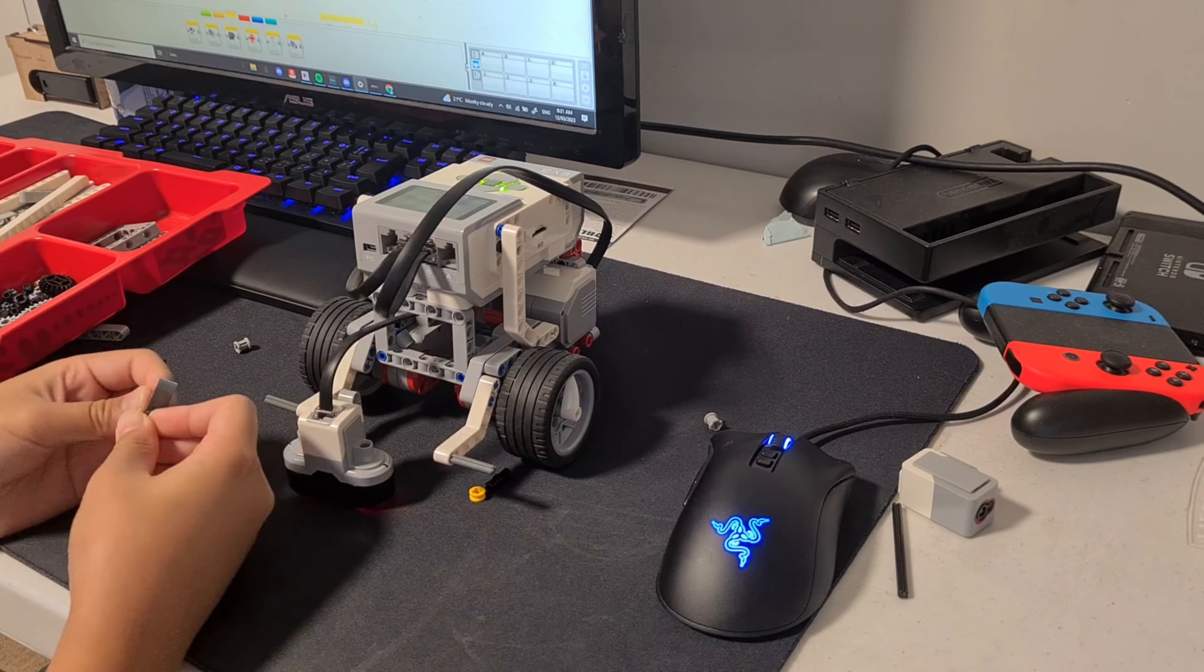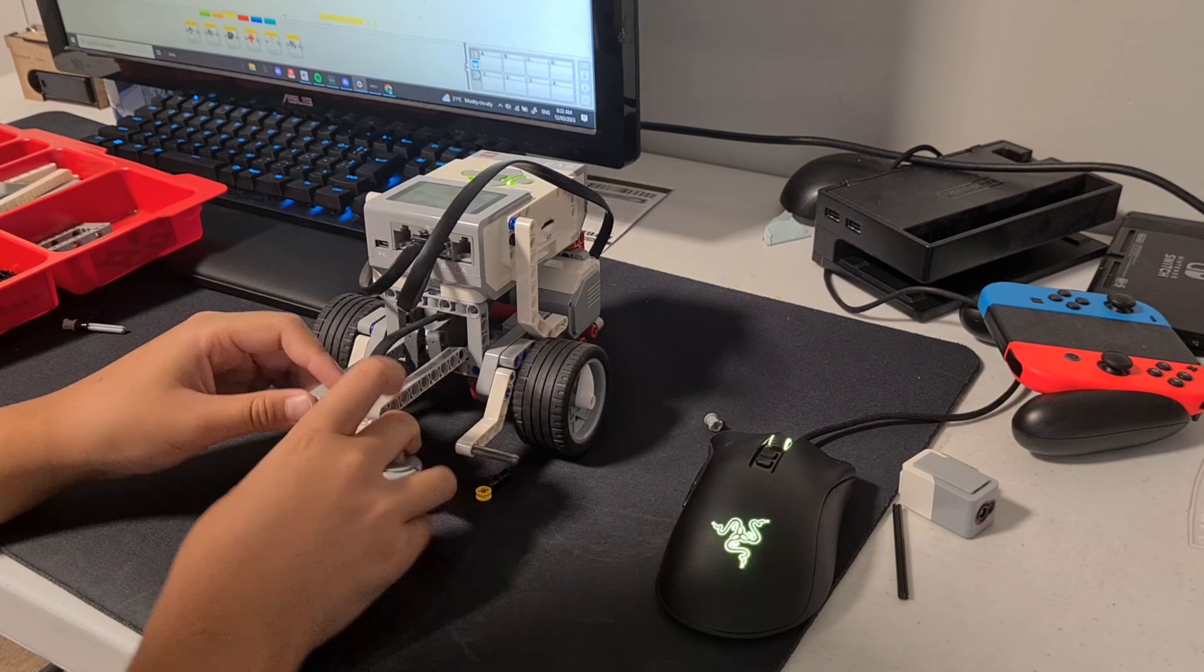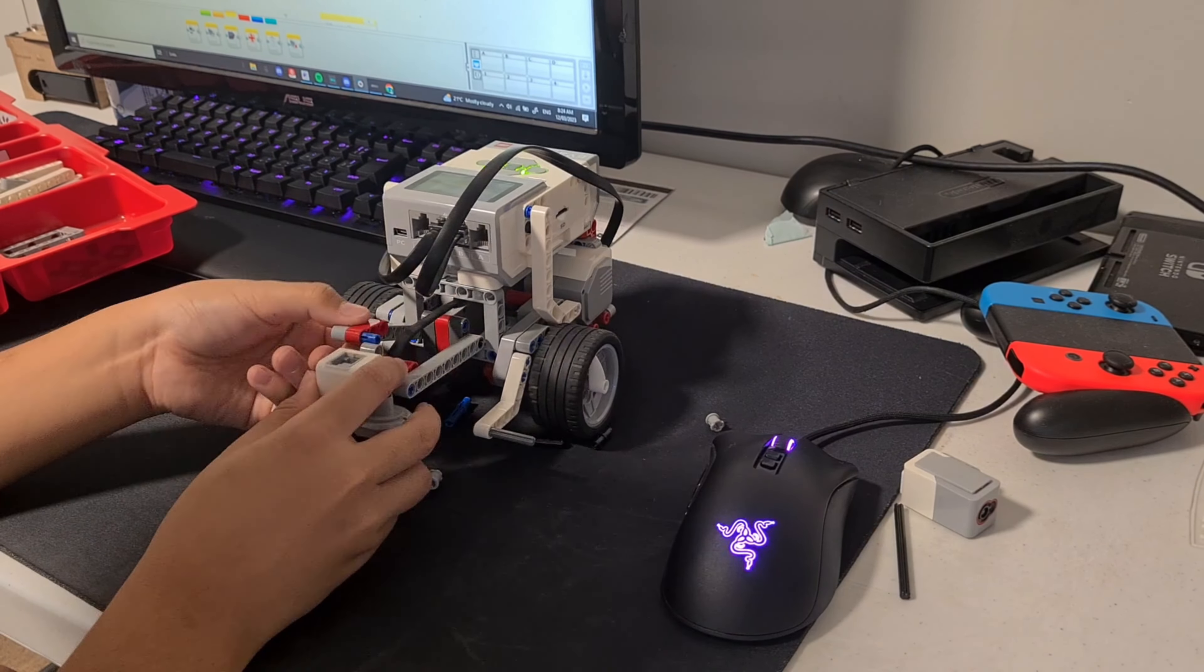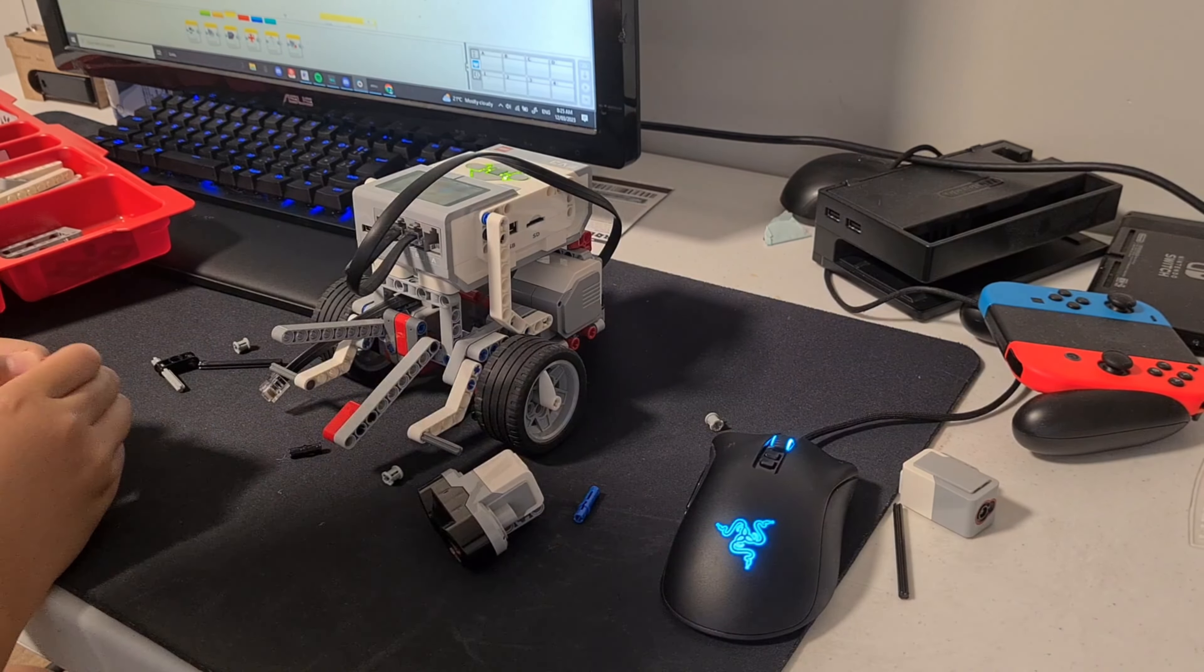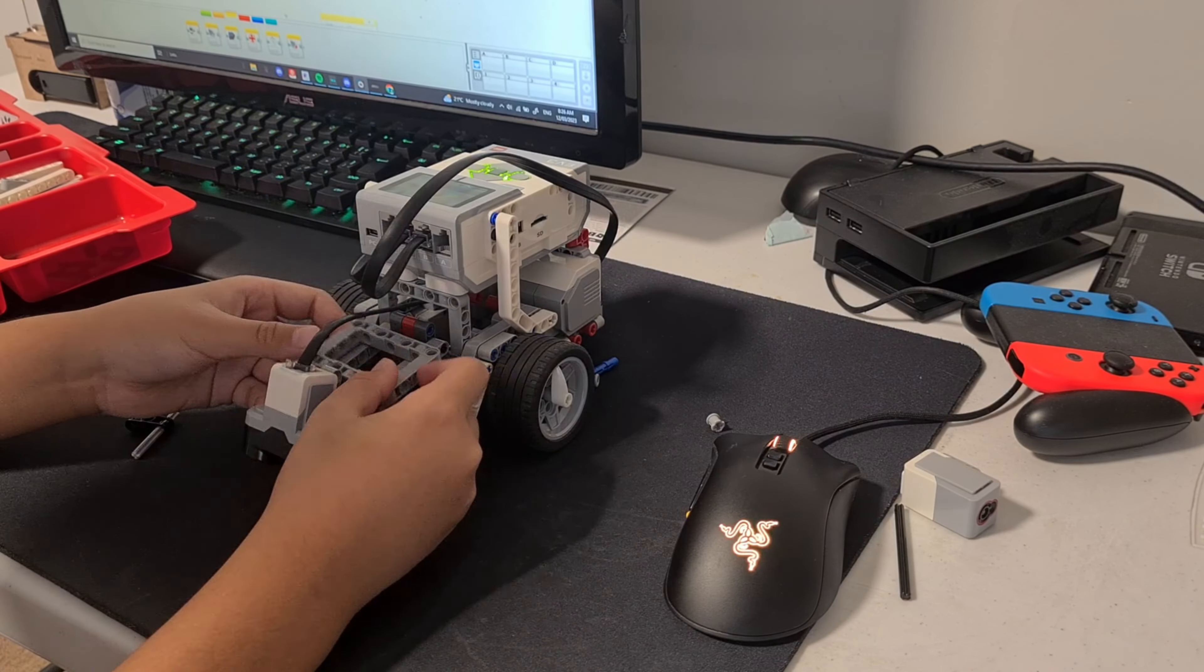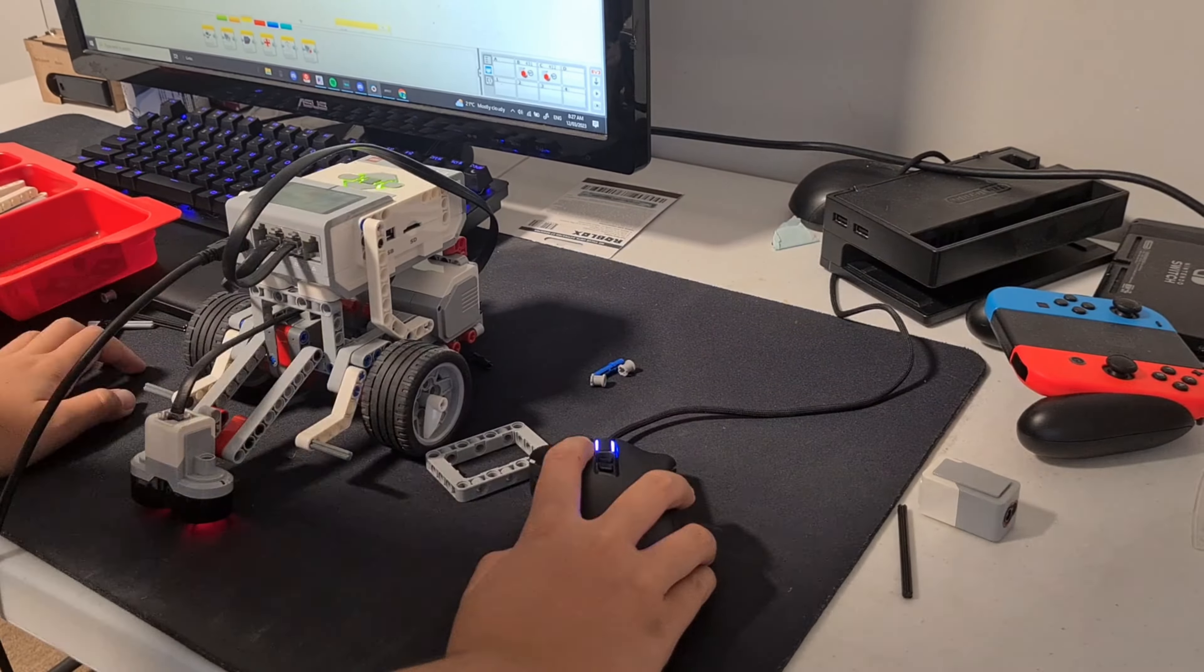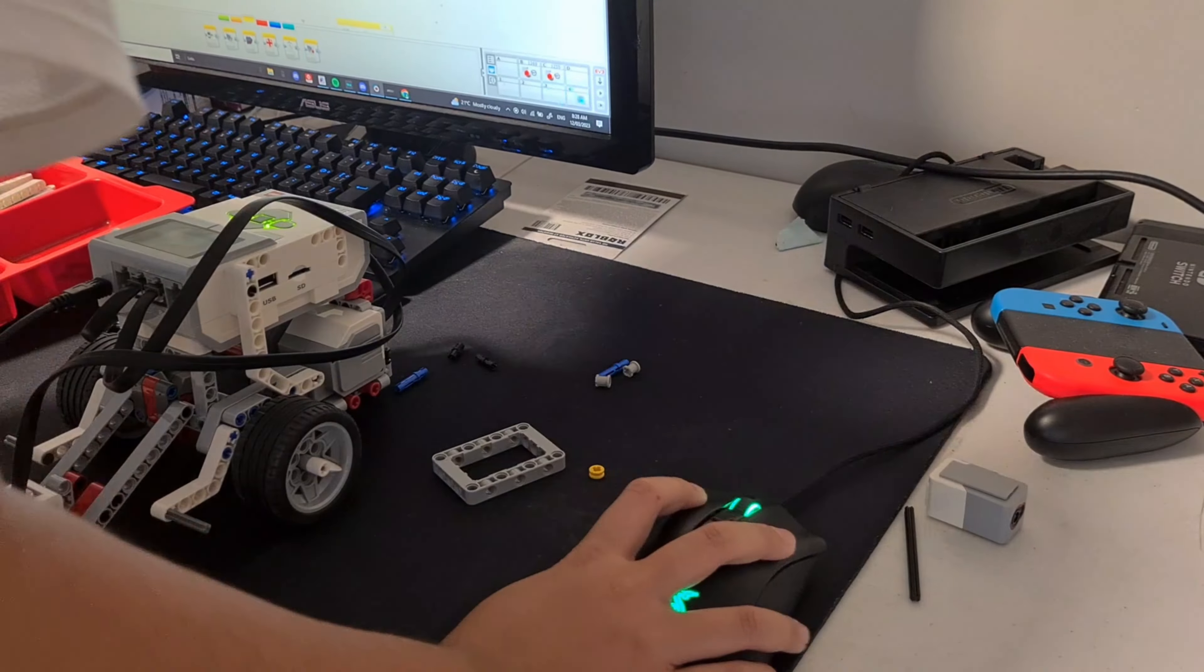The main problem was that the sensor was way too close to the wheels, meaning that it would drive over the edge before it could even sense that it was going over. The simplest fix to this challenge was to just extend it further.